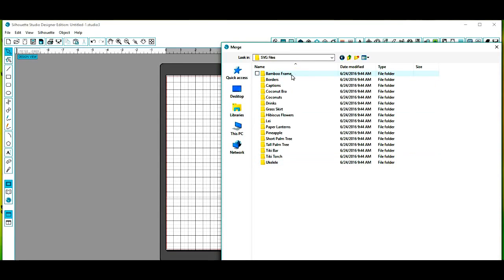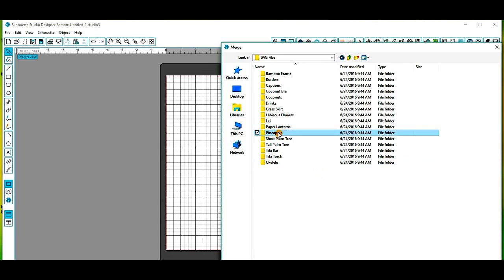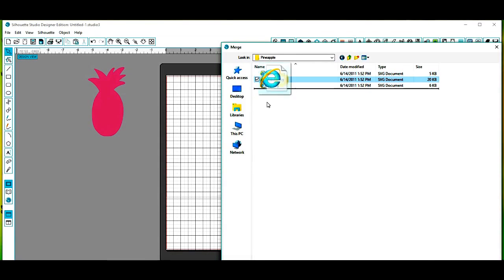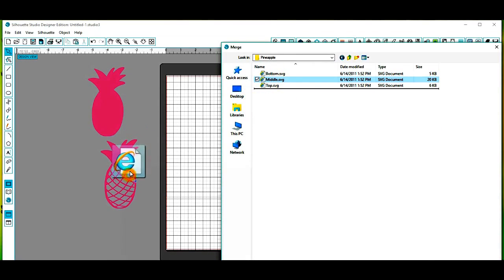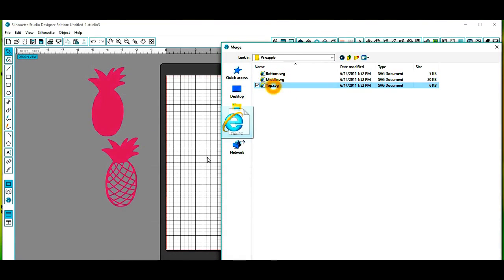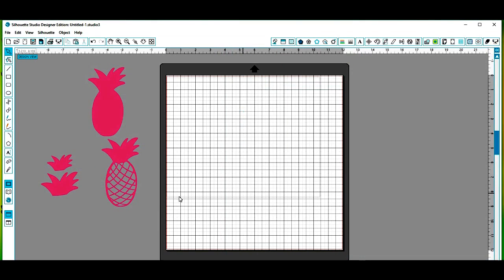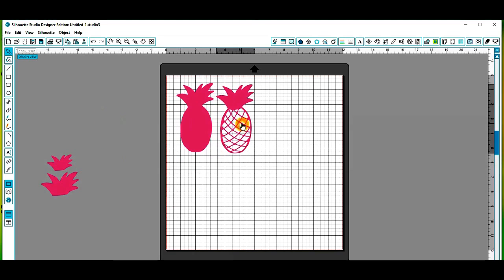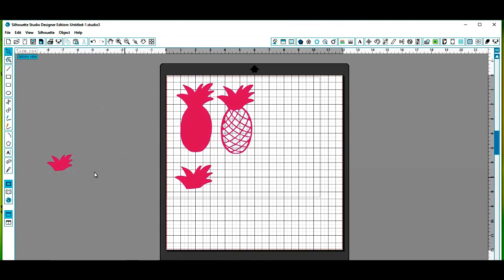I'm going to pull my pineapple into my work area and get here to my Luau collection. You'll see the Luau collection has a lot of wonderful elements to it. And here's our pineapple and we're going to drag the bottom layer, the middle layer, and the top layers right into our work area. So when you get them into your work area here, this is what they're going to look like.